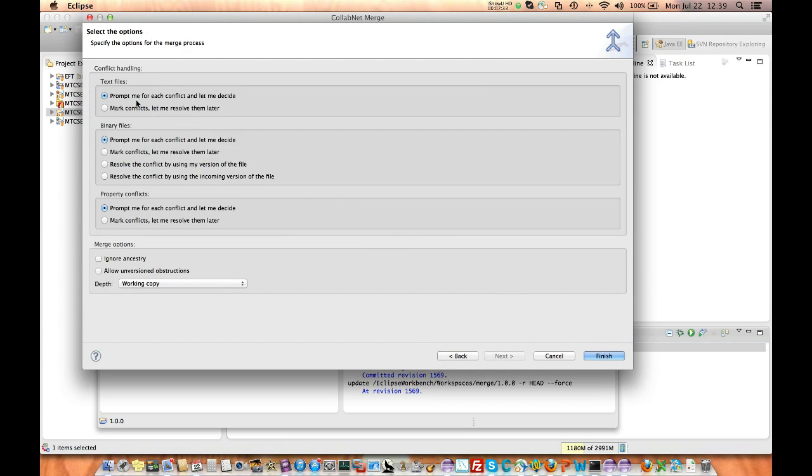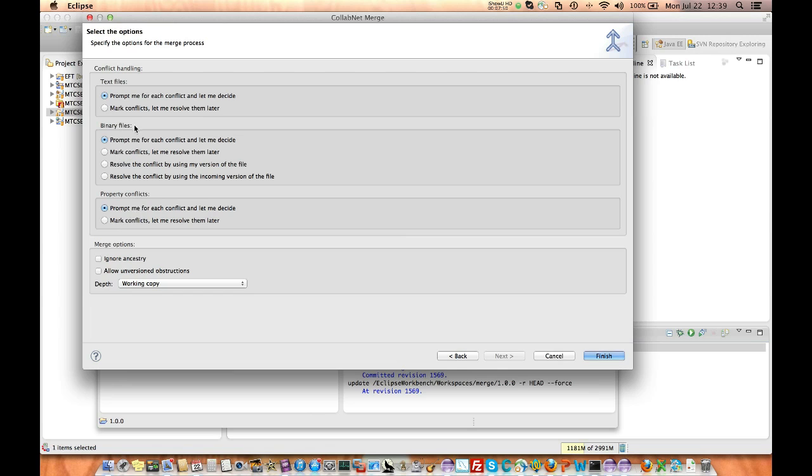Now here's the tricky part, right? So this is what, how do you handle conflicts? So what we're going to want to tell it is prompt me for each conflict. And for text file specifically. Binary files, you know, you have to determine how you want to handle those. Property files, same things. And then down here under merge options. You just want to say working copy. You only want to look at the working copy. So we hit, we hit the finish.